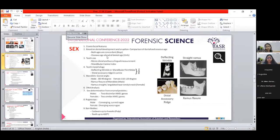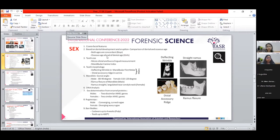Regarding sex determination, information can be obtained from craniofacial features and tooth size including buccolingual and mesiodistal measurements, as well as the mandibular canine index. Tooth morphology features like the deflecting wrinkle in the mandibular first molar also help identify sex. The mandibular gonial angle for males is 80–90 degrees with a flared ramus; for females it is 110–120 degrees with a straight ramus. DNA analysis using amelogenin genes is also used — males have two dissimilar amelogenin genes and females have two similar amelogenin genes.